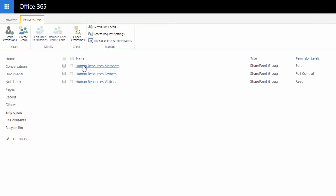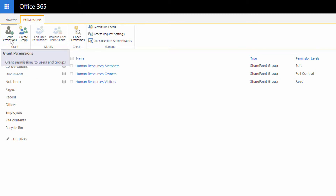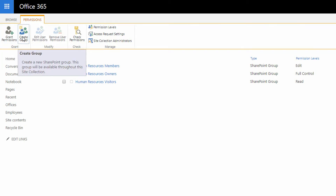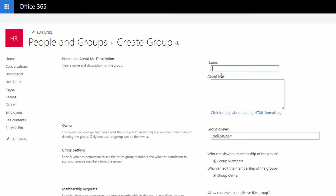As you can see, we have our three groups, each with an assigned permission level. We'll click Create Group in the top left-hand corner. Note that Grant Permissions is for assigning permissions to things that already exist — very often people use this to assign permissions to unique users. Please don't do that; it's a management hassle. Instead, we'll create a group called something like Add Only, with a description: users who should be able to add content but not edit or delete it.